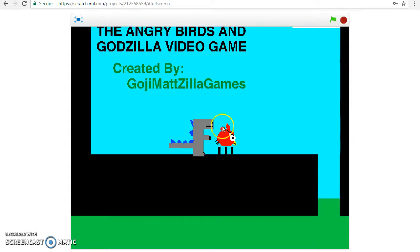Anyways, that's the Angry Birds video game. It's still very much a work in progress but I'm proud of what he did. Anyways, hope you guys enjoyed this episode of Angry Birds and Godzilla show. We're trying out the new show. Anyways, see you guys later.